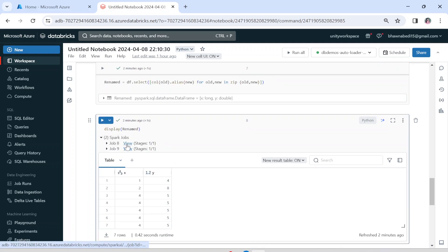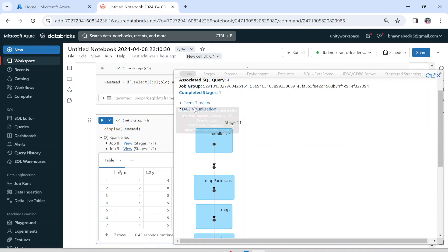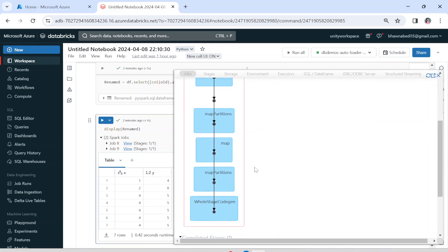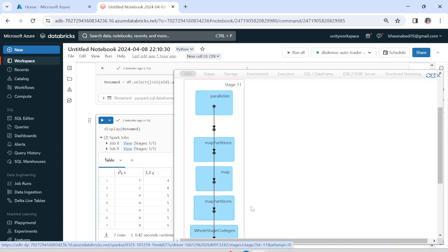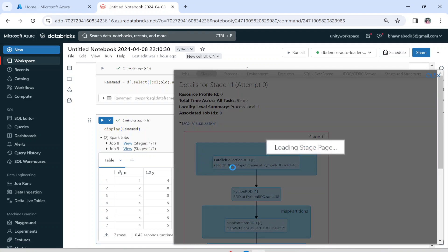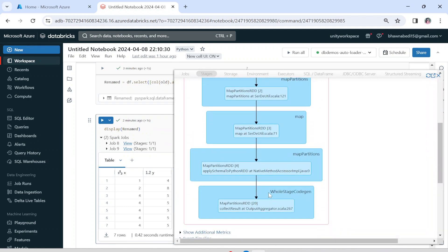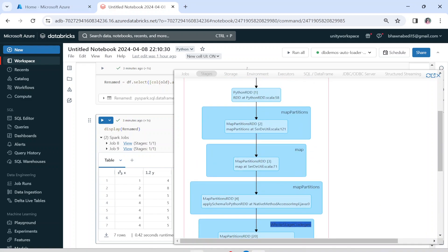Let me open one of the stage jobs to show you how code gen looks. If I click on view in the DAG visualization, you can see parallelize, mapPartitions, map — and over here this is whole stage code gen. Clicking inside it gives you a detailed visualization of how it actually works. This is nothing but creating a Java function out of your SQL query which is highly optimized and uses your CPUs very efficiently.